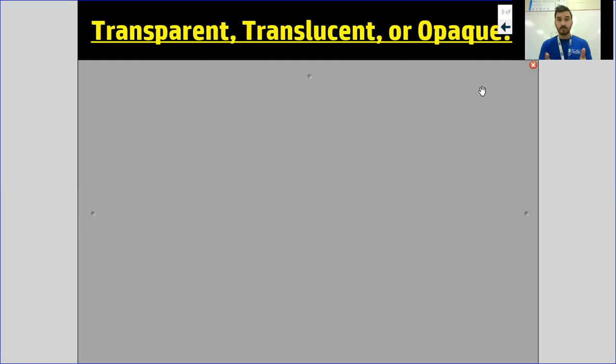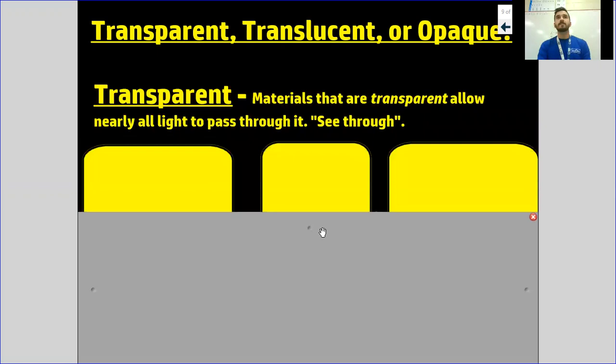We're going to start with transparent, and I think you've probably heard the word transparent before. It might be a good idea to pause your video and jot the definition in your science notebook. If an item is transparent, that means it allows almost every single bit of light to travel through it.